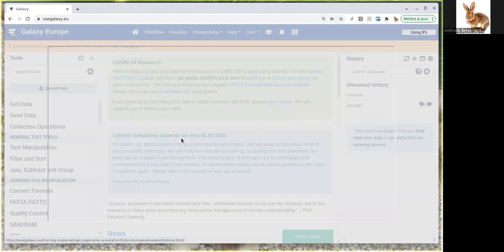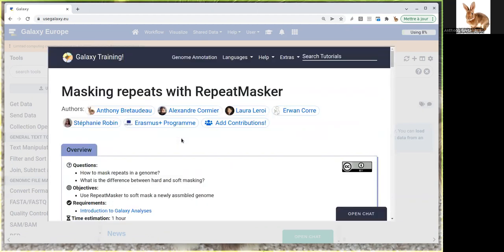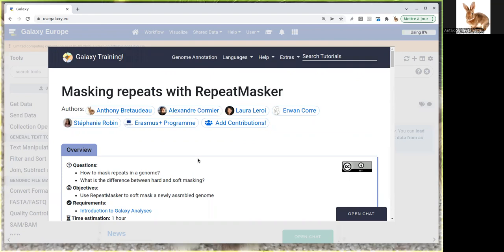There are multiple programs available to perform repeat masking. Today we're going to use RepeatMasker. There are other ones like RepeatModeler or Repet, and these software use different strategies.